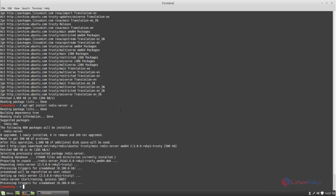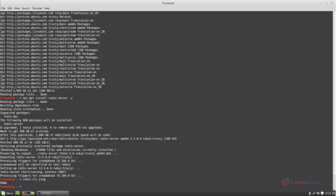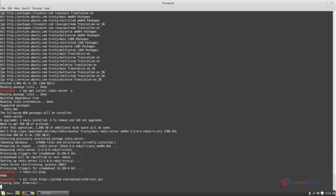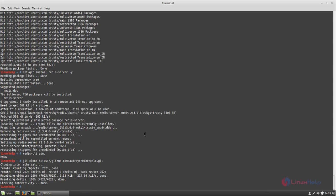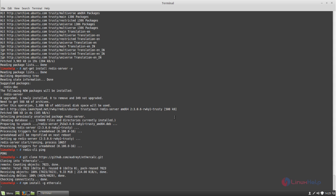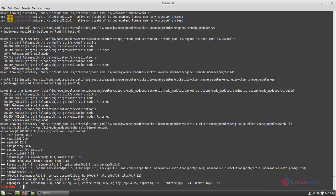To check if Redis server is running, run the following command — it will give the output 'pong', confirming it is running. Now you can install Ethercalc from GitHub. Run the following command to clone it from GitHub, type this command and hit enter. It is now cloning Ethercalc from GitHub — wait for some time. Run the following command to install Ethercalc, type this command and hit enter, and wait until installation is complete. Ethercalc is now installed.